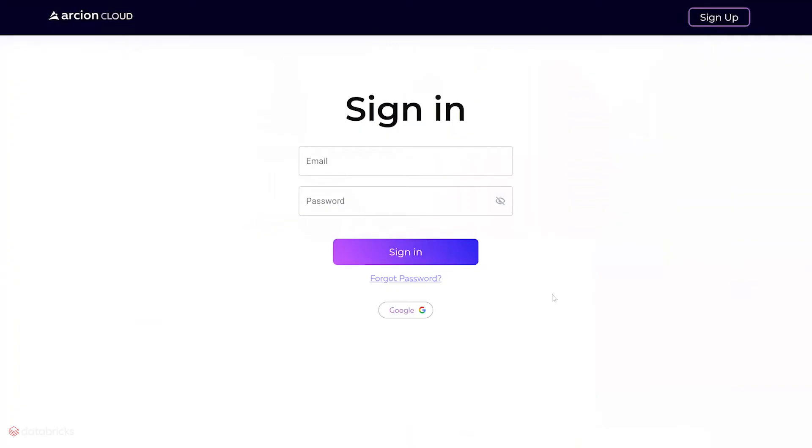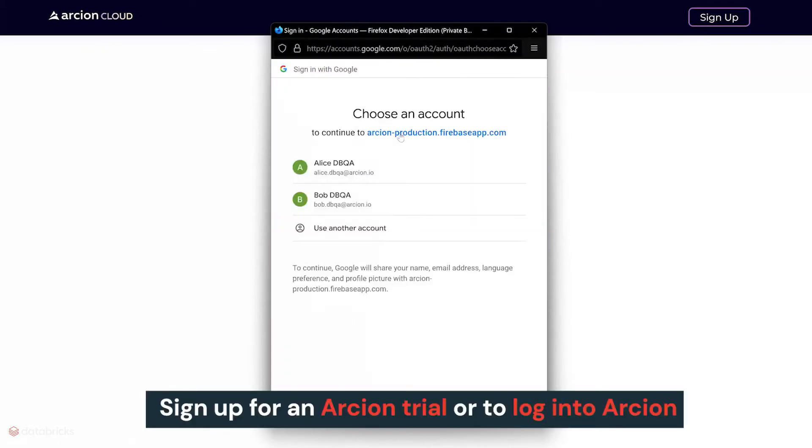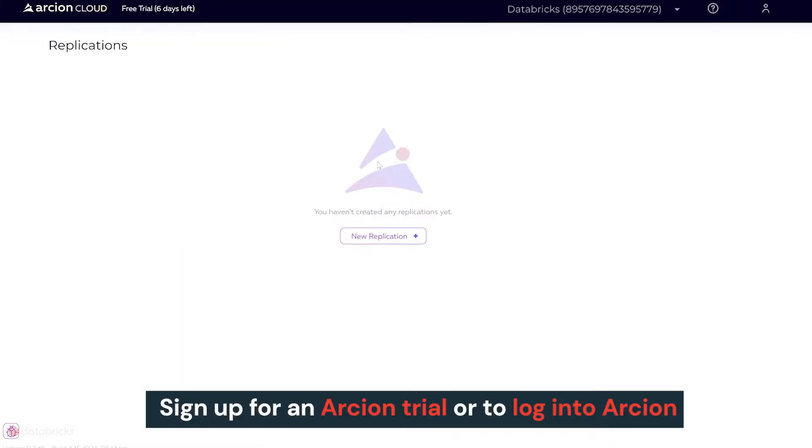We are then redirected to Arcion's product page to either sign up for an Arcion trial or to log into Arcion as an existing user.